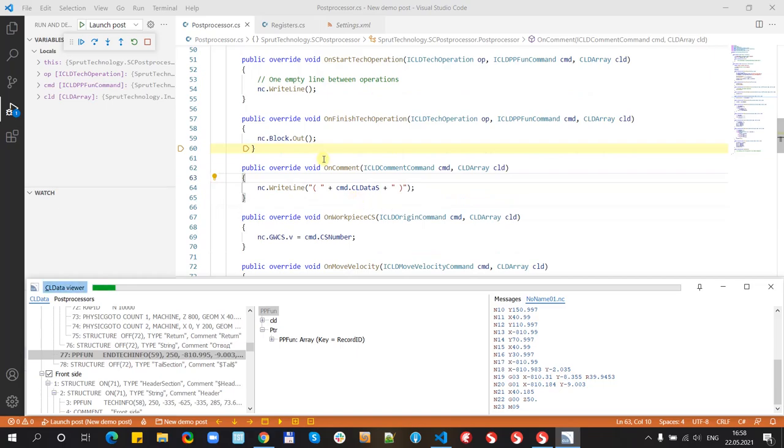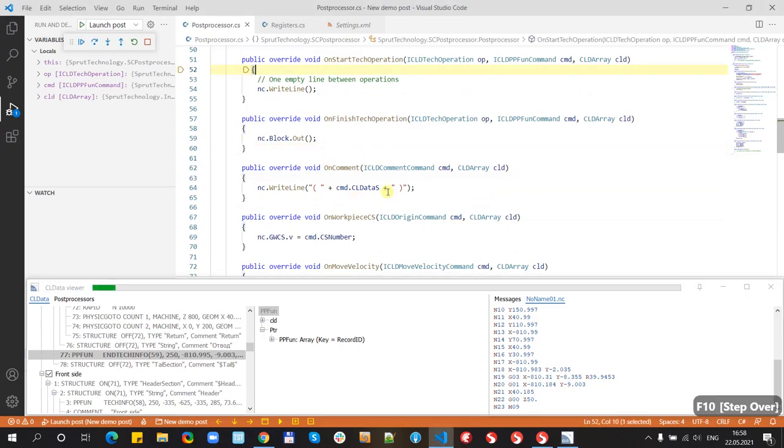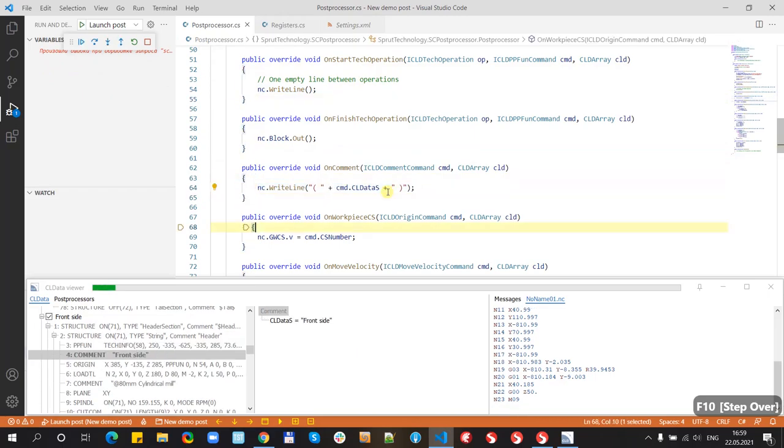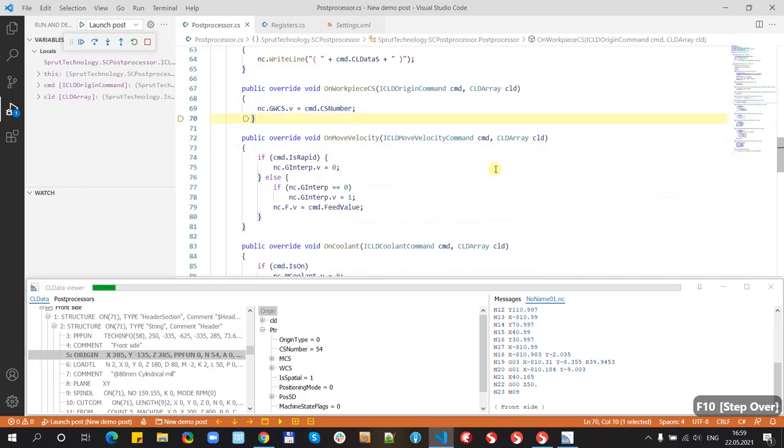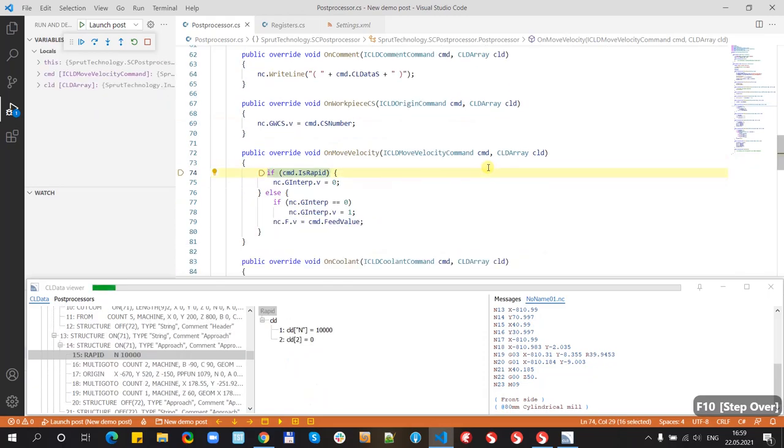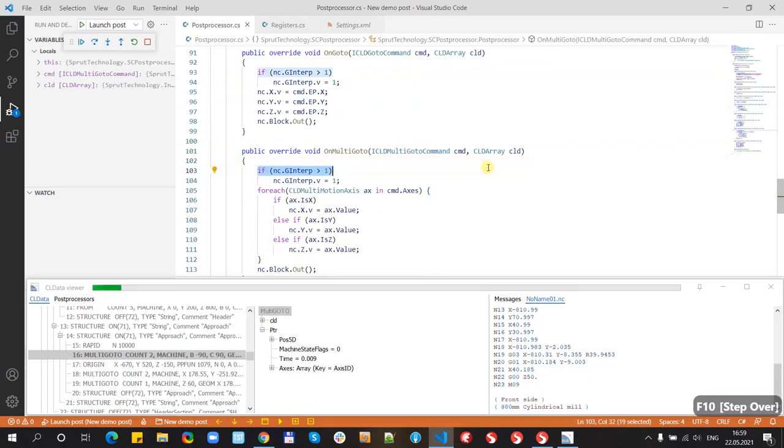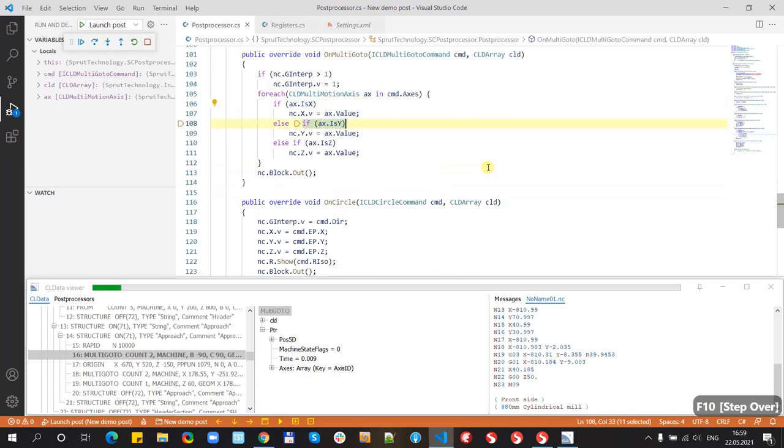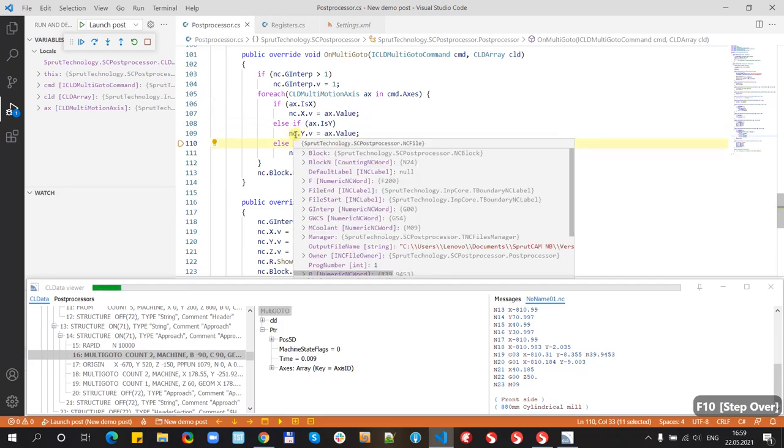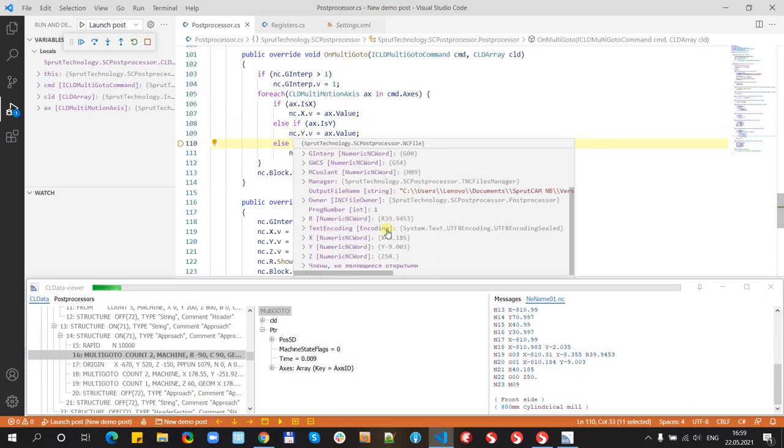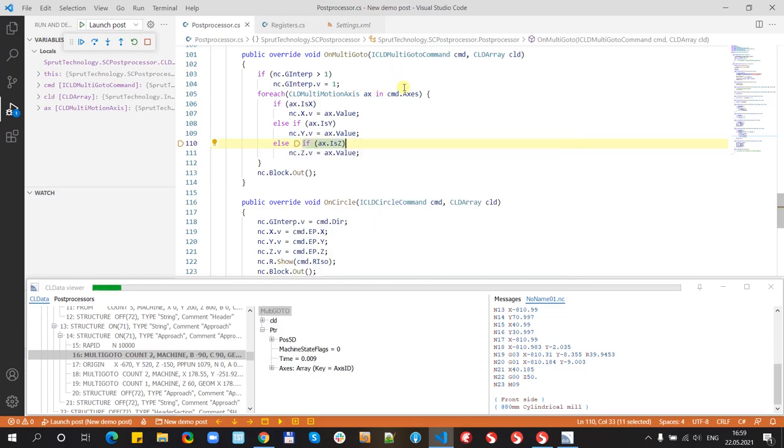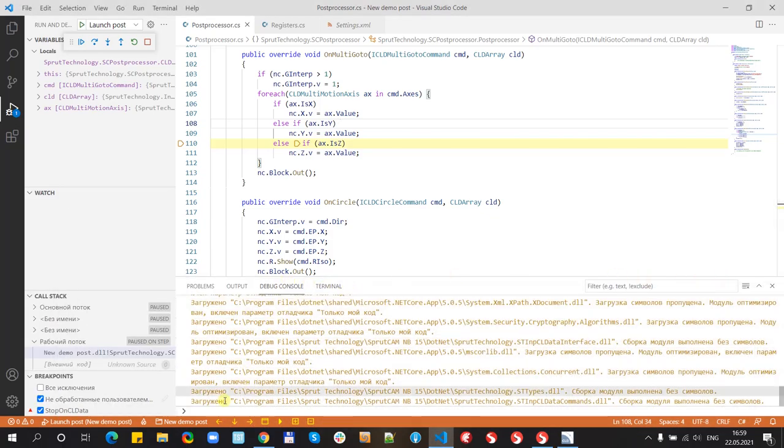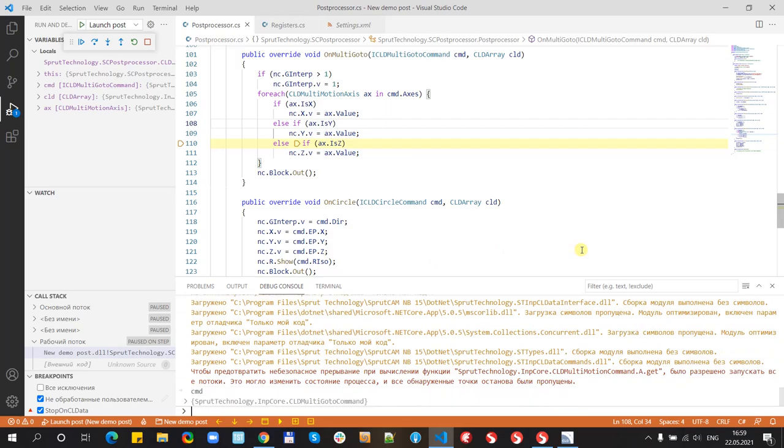We can make some additional debugging. When we point to variable we can see all values. And also we can see the values inside debug console. Here we type cmd.